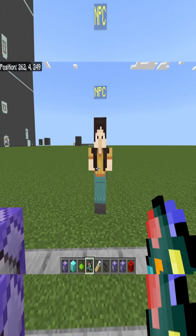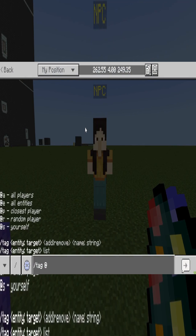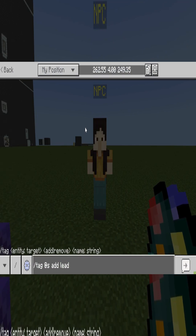Then we're going to go ahead and tag ourselves. Run the command: tag add self leader.